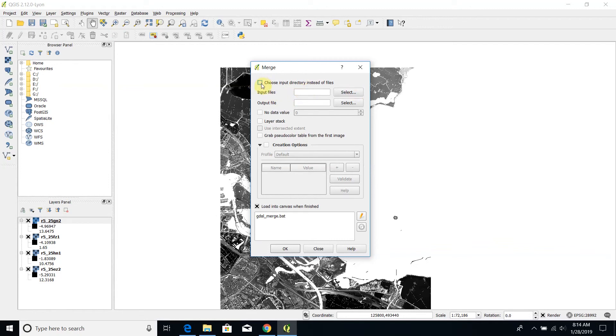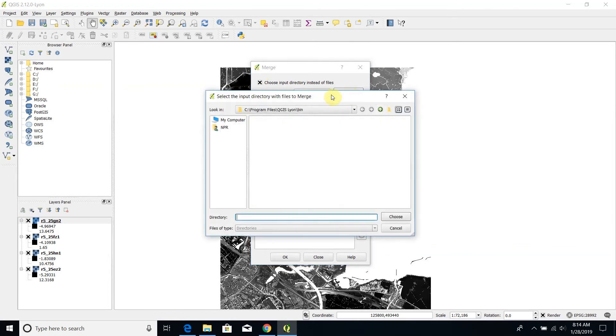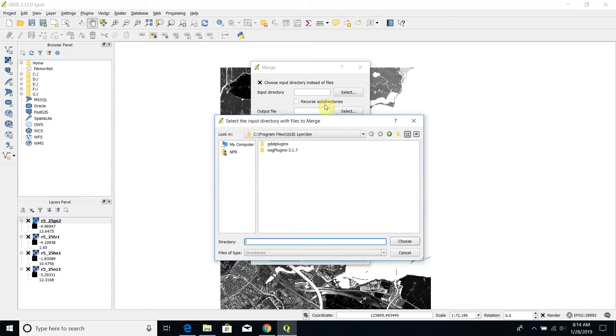The first one is related to the input files to be merged. You can specify files or you can just specify a directory containing these files. Let's try with this option. In this case I will have just to specify the directory containing my four files.